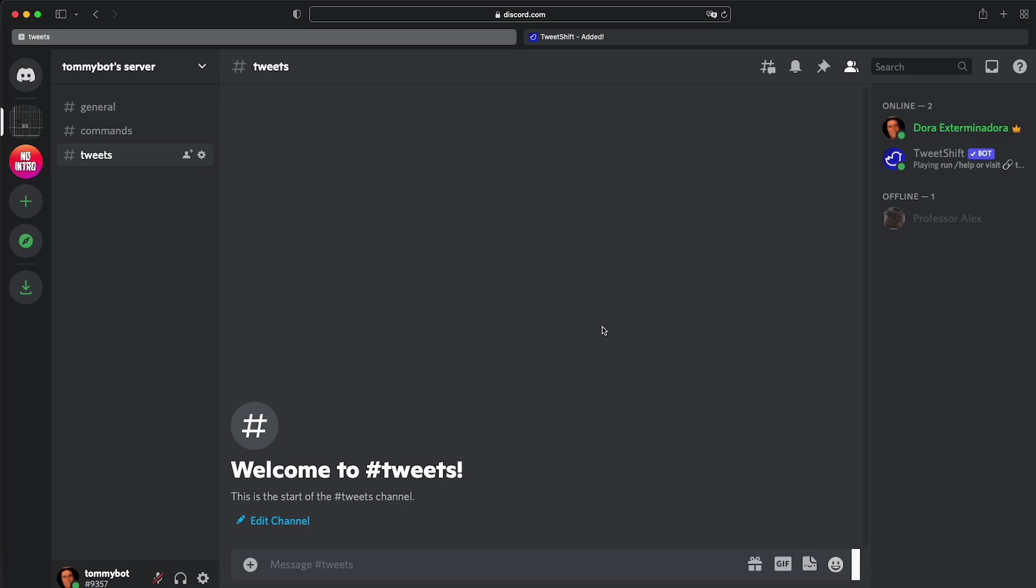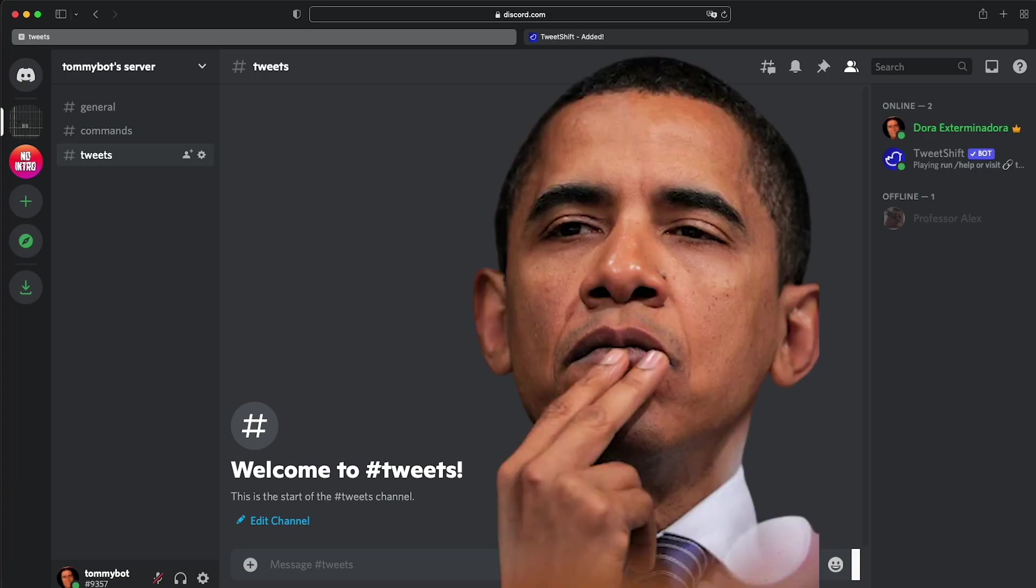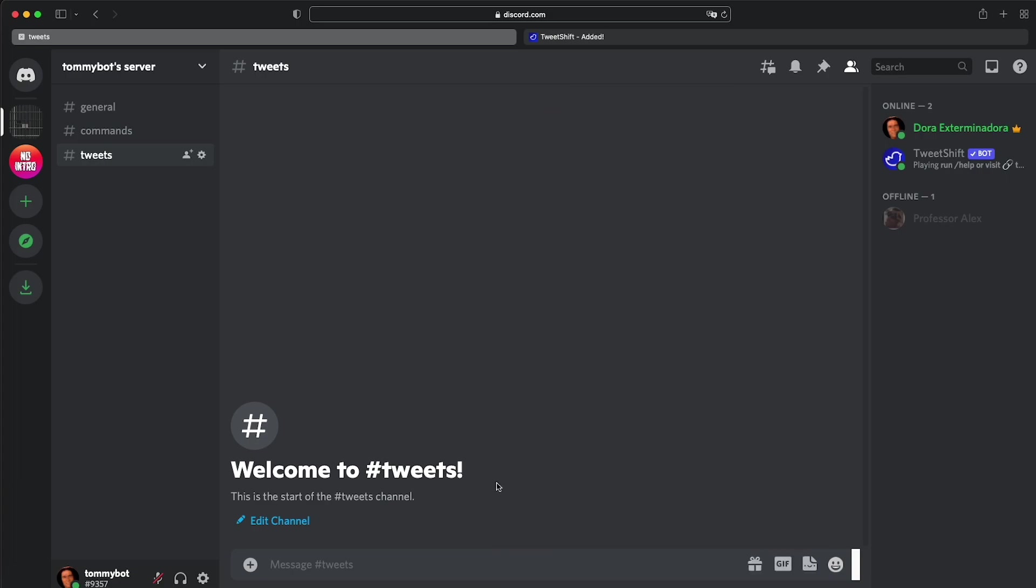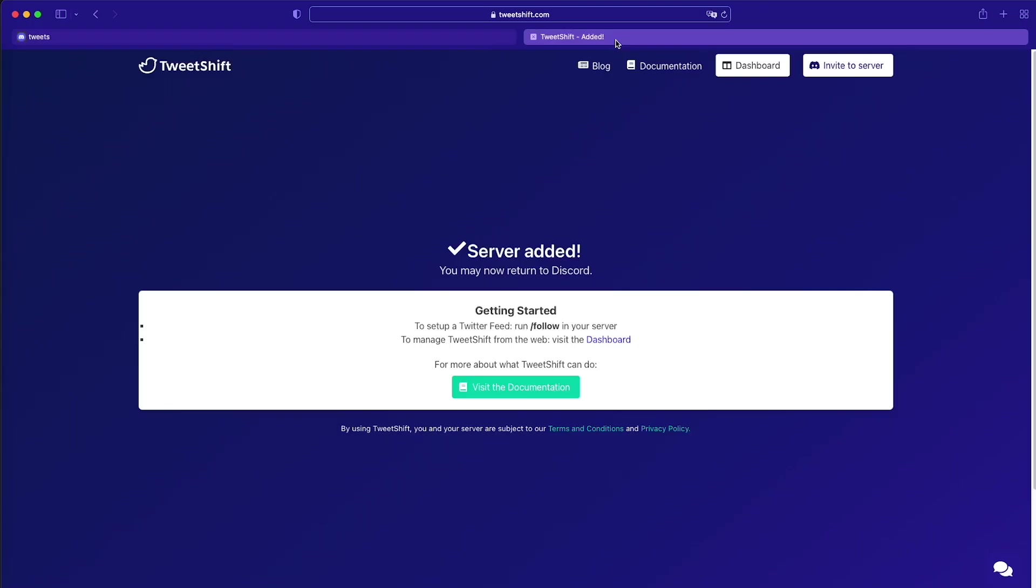Now the one thing that we're missing right now are the tweets. As you can see, it's empty. Let's go ahead and get some tweets in here. What we need to do now is follow some Twitter accounts so that we can get those tweets rolling. There are two ways of following an account. We can do it through slash commands, and we can do it through the dashboard. But I would like to show you through the dashboard first because it's easier to explain the different settings.